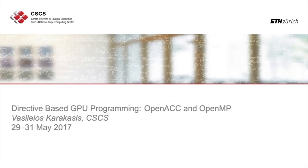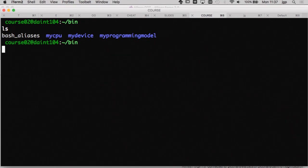Hi everybody, thanks for being here. I prepared very simple examples to tell you more about the hardware, and then I will make a very short demo. I will also talk briefly about the OpenMP and OpenACC versions that we use at CSCS.